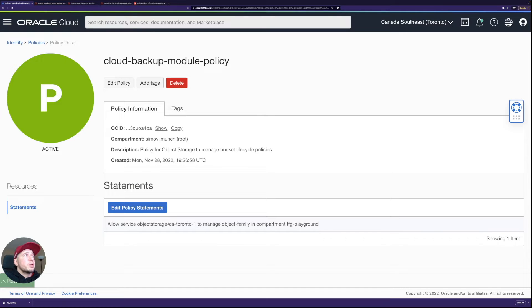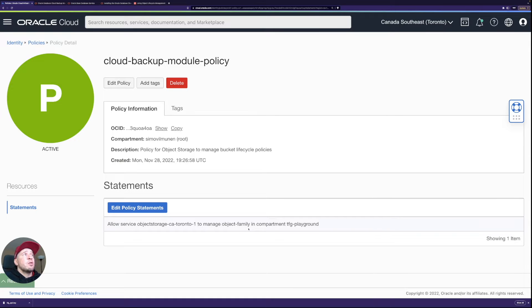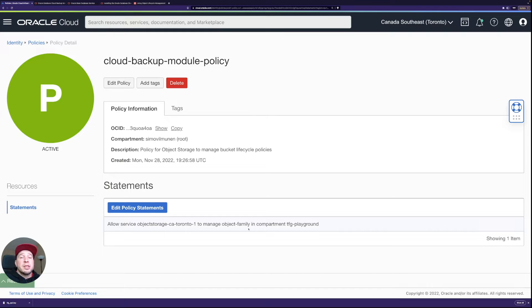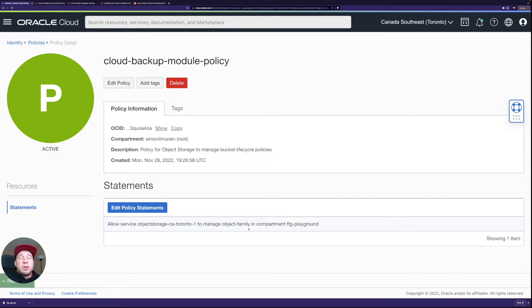And it's as simple as this: allow service object-storage dash region identifier to manage object-family in compartment. That's because we want the object storage to move the backups after a certain period of time from standard tier to archive tier.